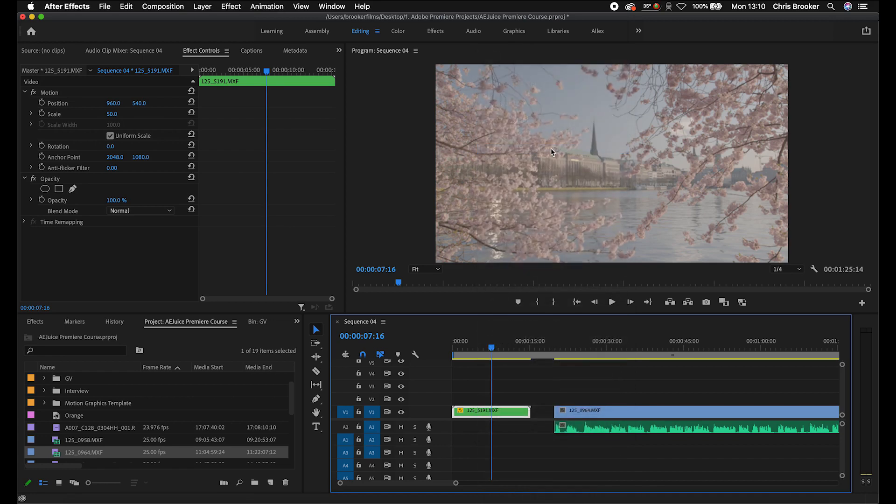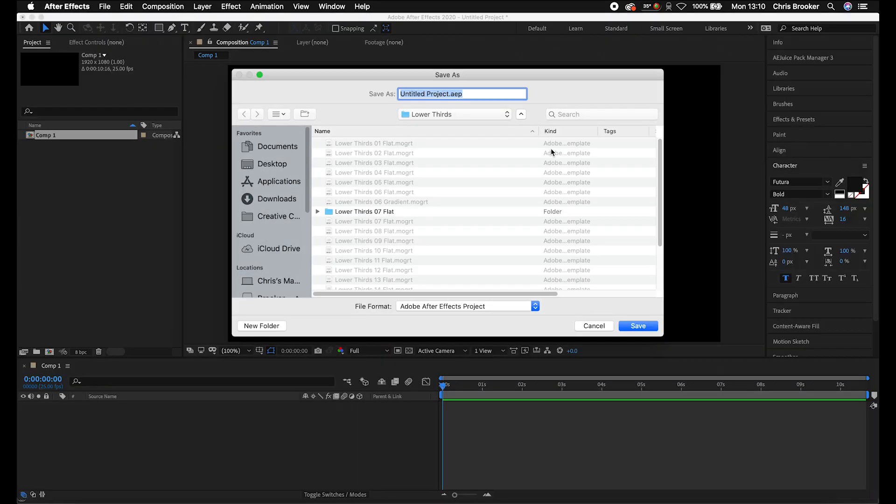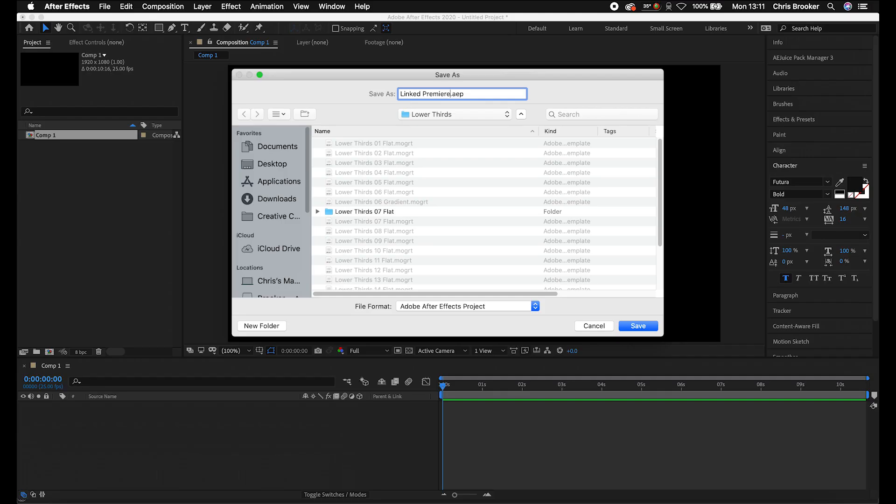That is going to take a few seconds to load up Adobe After Effects, and then it will ask me to save the project. So I'm just going to rename this to Linked Premiere. Of course, you can rename this whatever you like. If you're working on a specific music video, then I would always call this the music video name or a specific film at the title there, but we'll just save that.